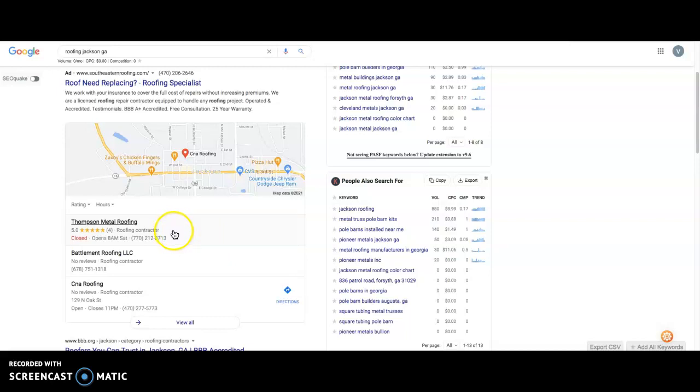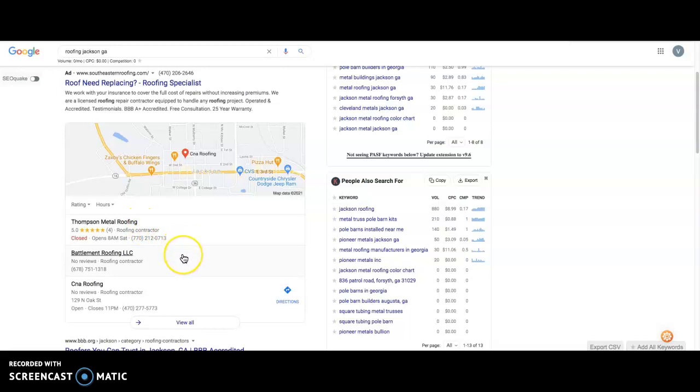The best strategy here is to figure out exactly what directories your competitors are in and put yourself in the exact same directories and then add a bunch more on top of that. So for example, if Thompson Metal Roofing has 150 directories or they're in 150 different directories, put yourself in like 250 to 300. That way you can outrank them.